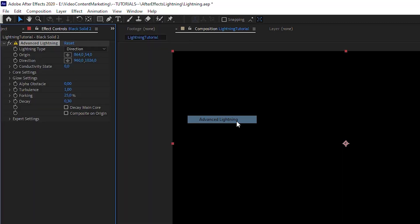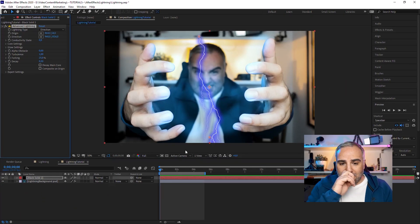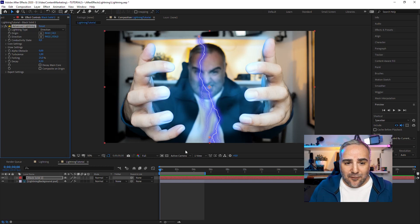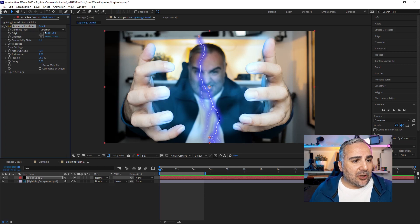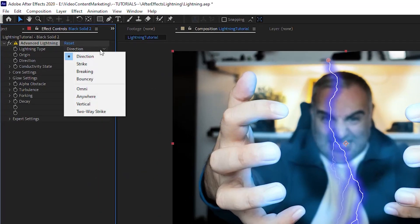Add the solid and then apply the actual lightning effect to that solid. Go to Effect > Generate > Advanced Lightning, and you'll see right away the default already looks like what you'd expect from a lightning effect. The effect is actually pretty straightforward.